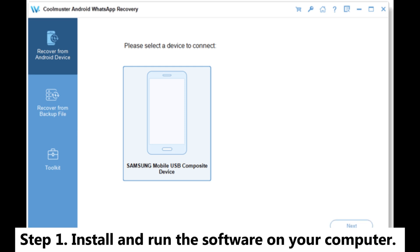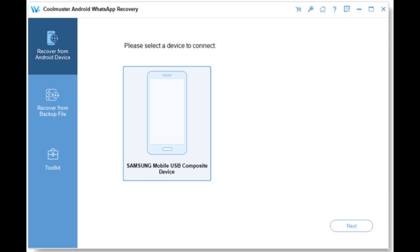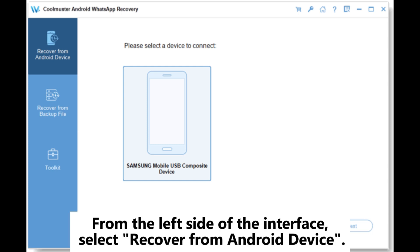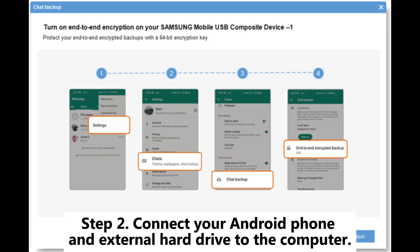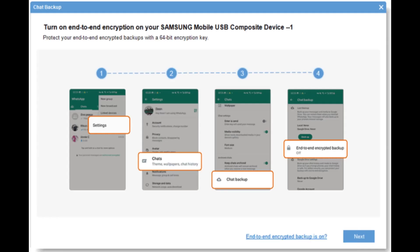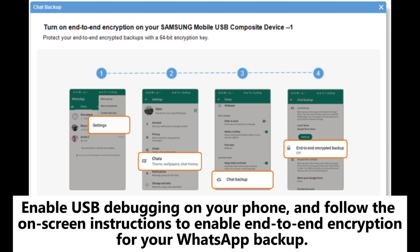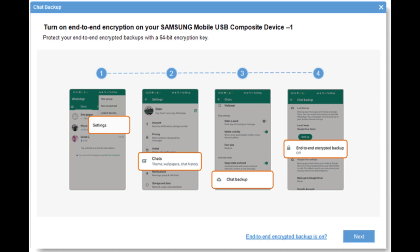Step 1: Install and run the software on your computer. From the left side of the interface, select Recover from Android device. Step 2: Connect your Android phone and external hard drive to the computer. Enable USB debugging on your phone and follow the on-screen instructions to enable end-to-end encryption for your WhatsApp backup.